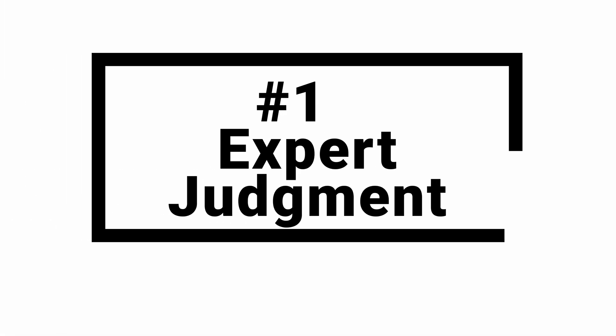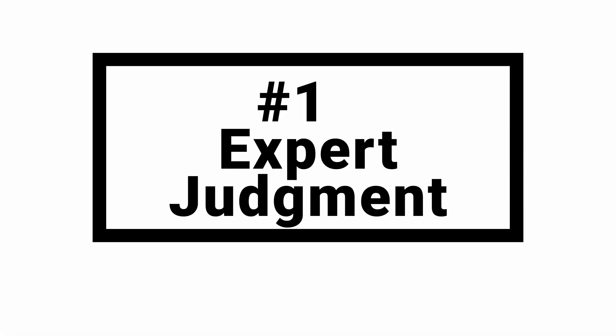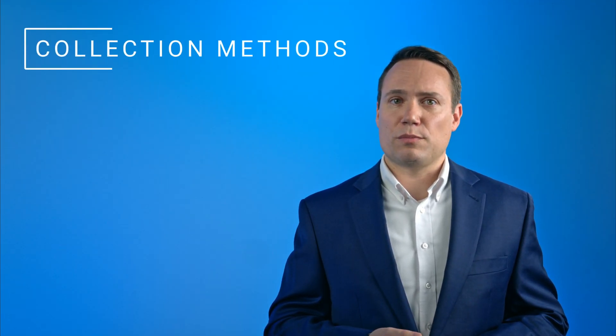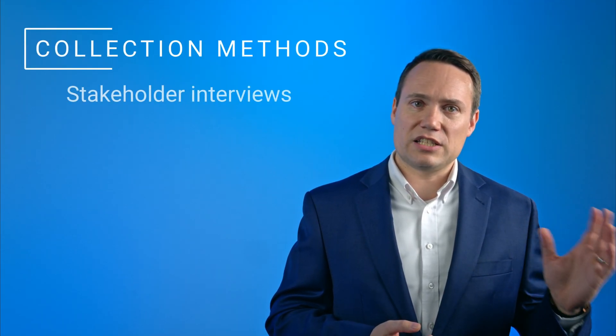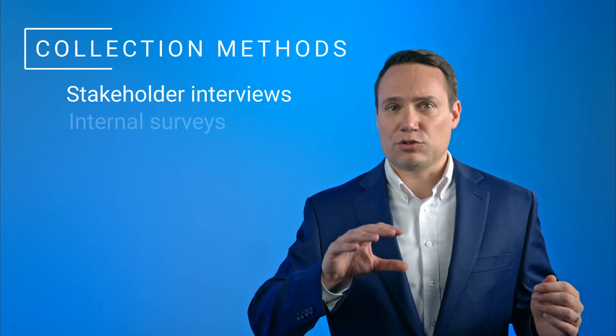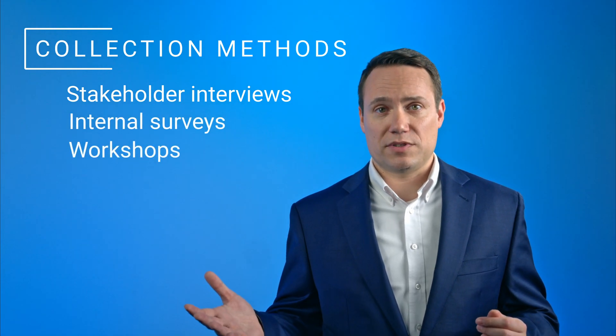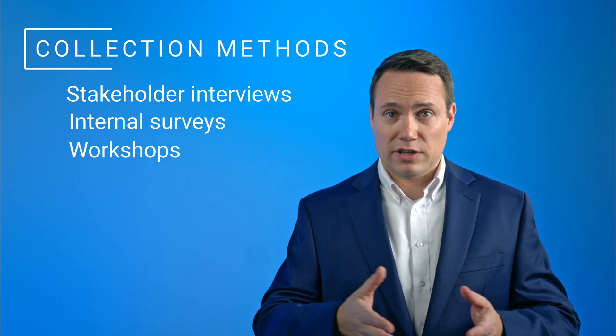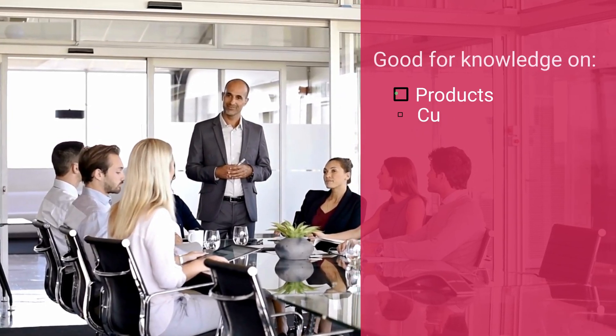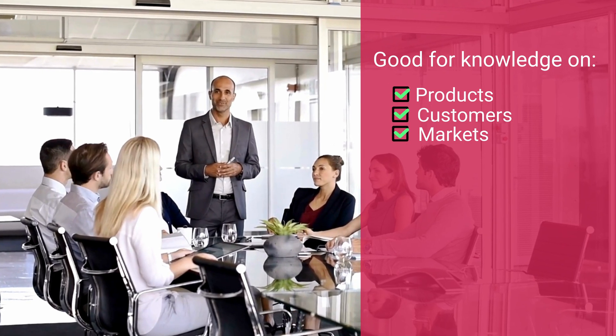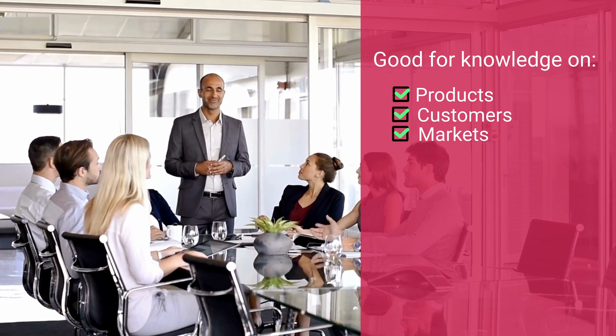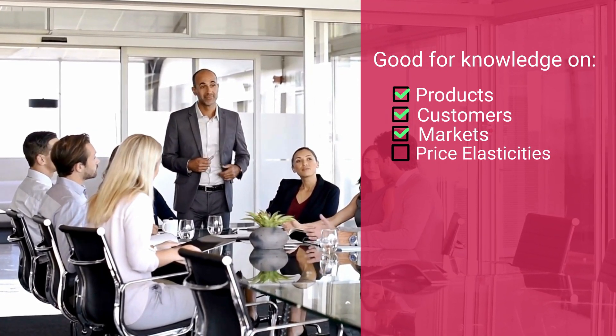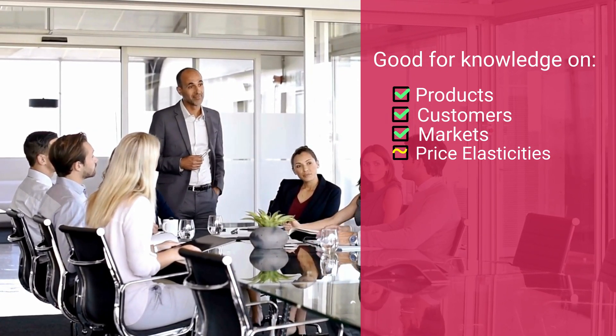Number one: expert judgment. The first source is expert judgment, which can be collected in the form of stakeholder interviews, internal surveys, and workshops. While internal experts tend to have good understanding of products, customers and markets, their knowledge about price elasticities tends to be limited.